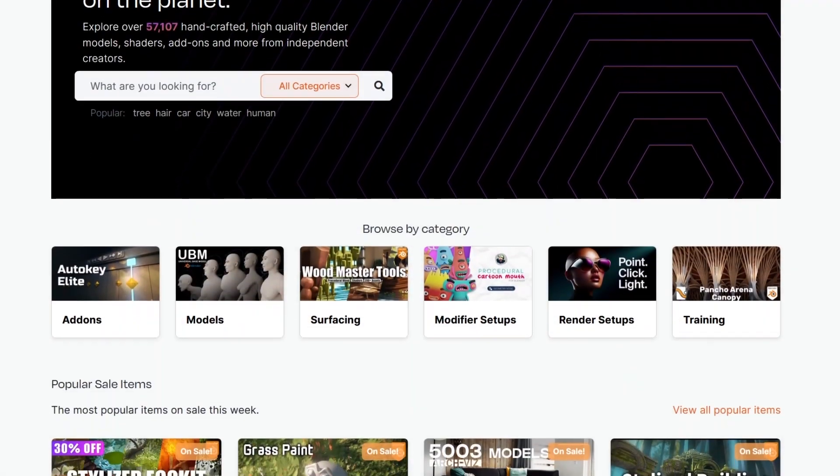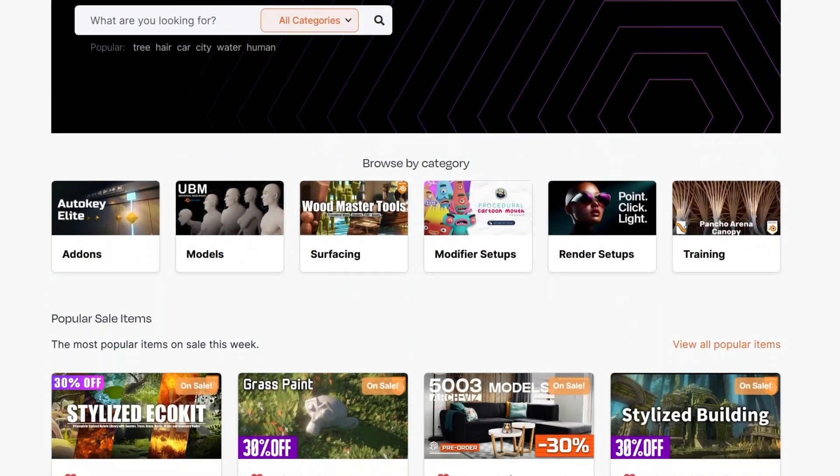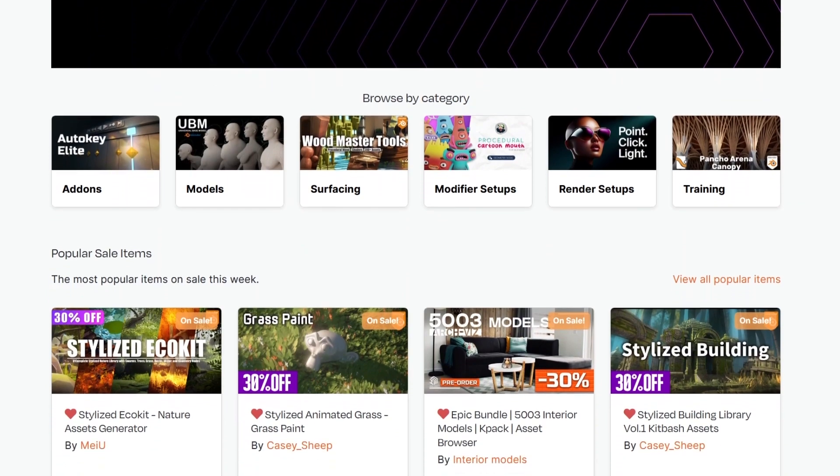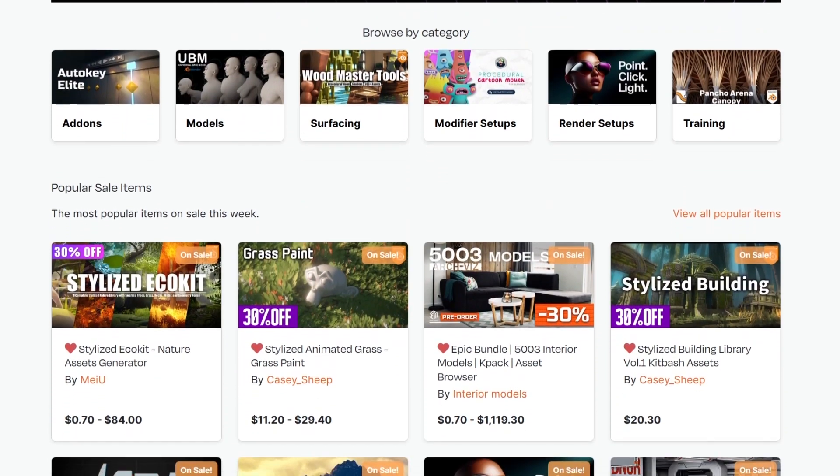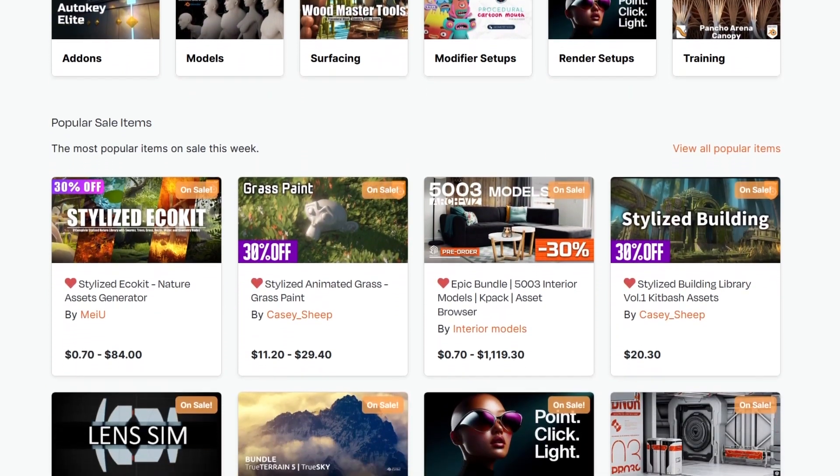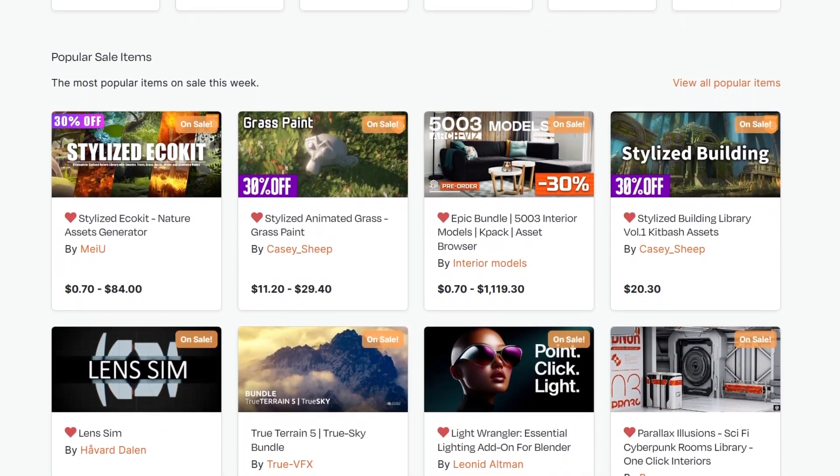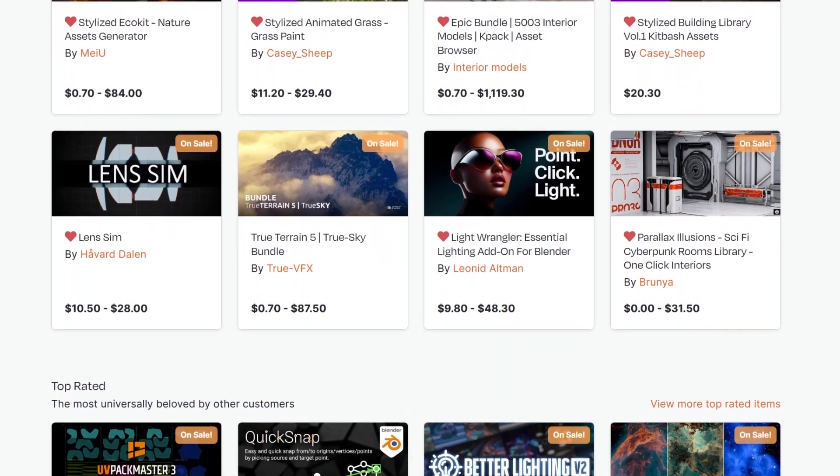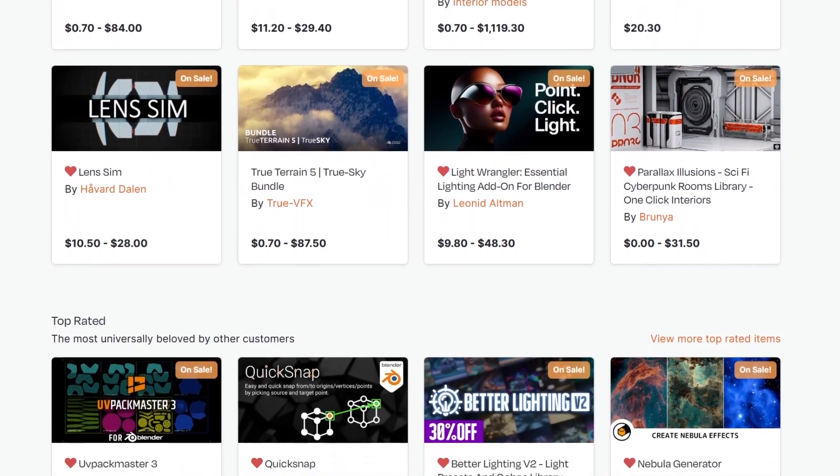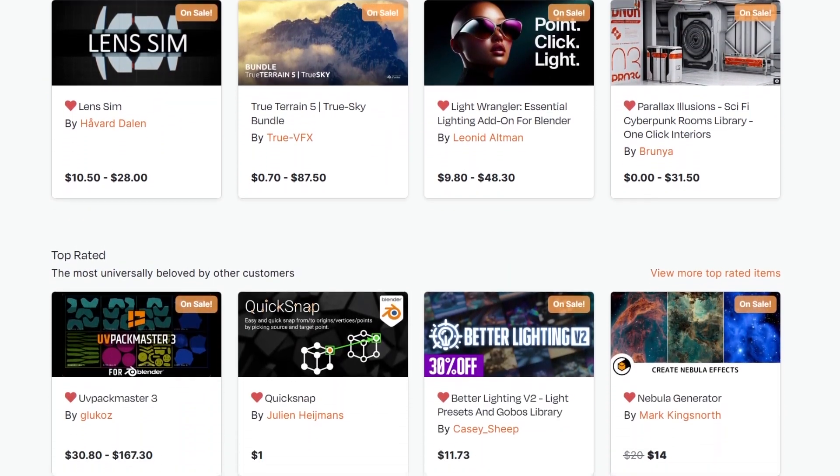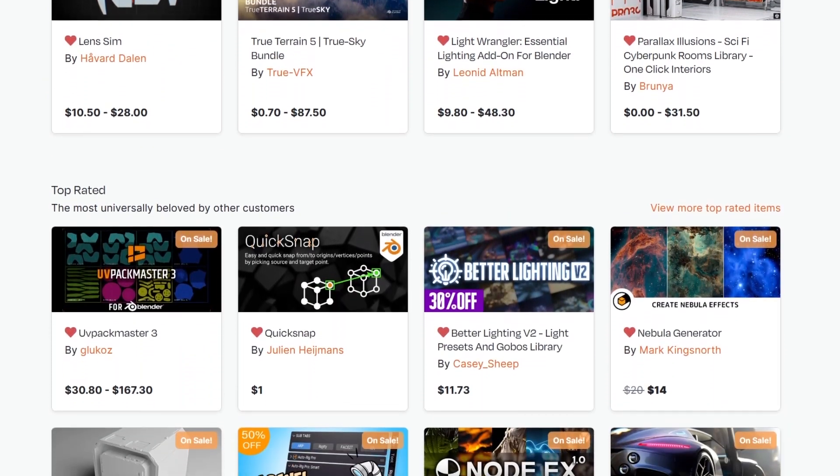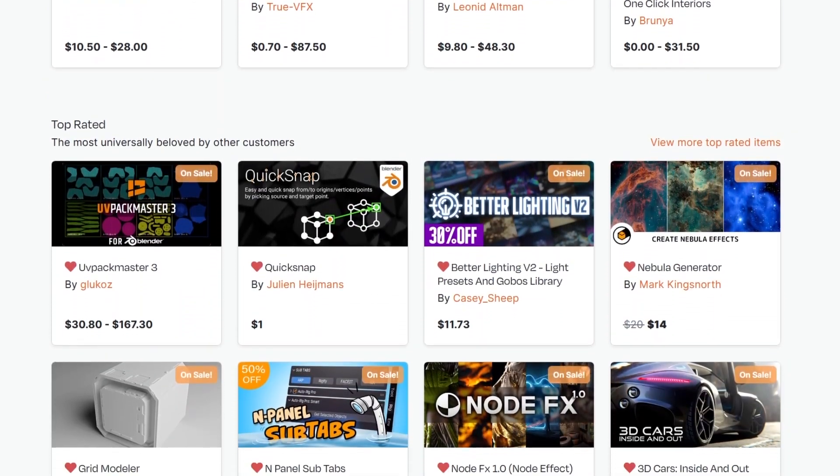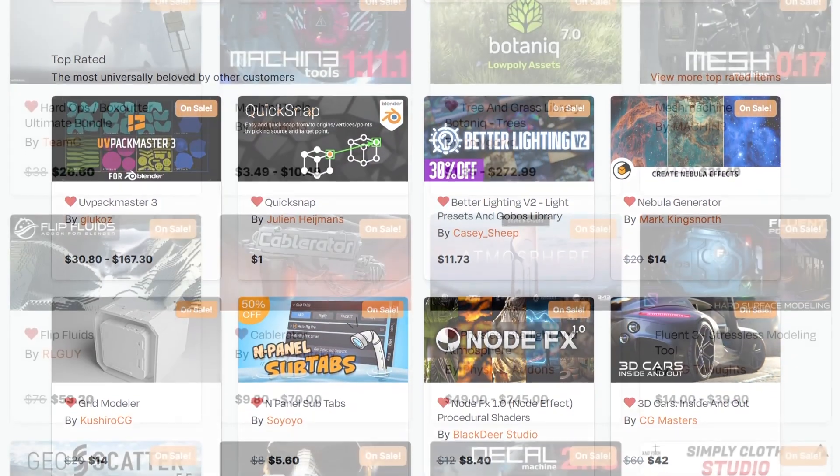But before we continue, I want to remind you guys that we are going through the Black Friday to Cyber Monday sale. So this is a great opportunity to get yourself some of the best add-ons, courses, shaders, you name it.